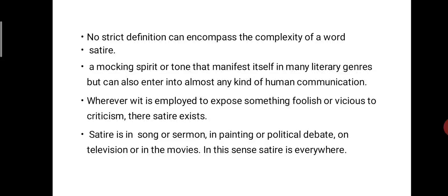For example, we make fun of any man or woman by his physical appearance — that too can be called satire. A satire can enter almost any kind of human communication. Wherever wit is employed to expose something foolish or vicious to criticism, satire exists. Satire is in song or sermon, in painting or political debate, on television or in the movies. In this sense, satire is everywhere.